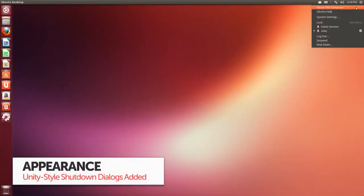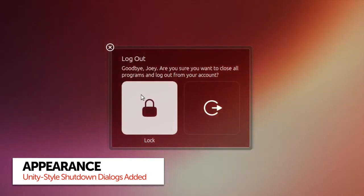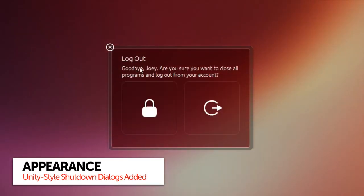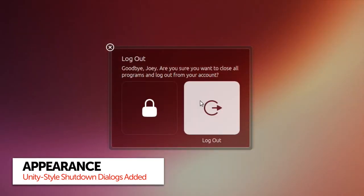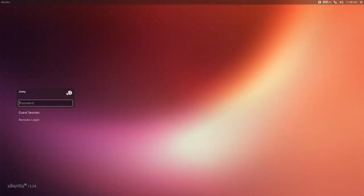It seems fitting to end on one of my favourite little changes. Session dialogs are now Unity styled, that means logging out is now just as slick as logging in.